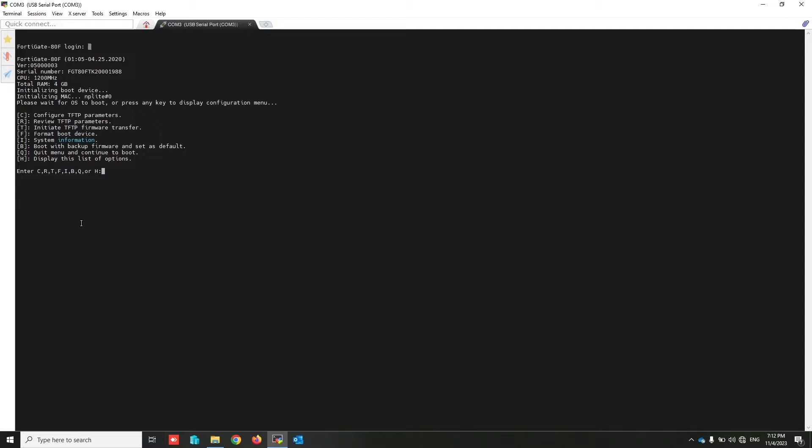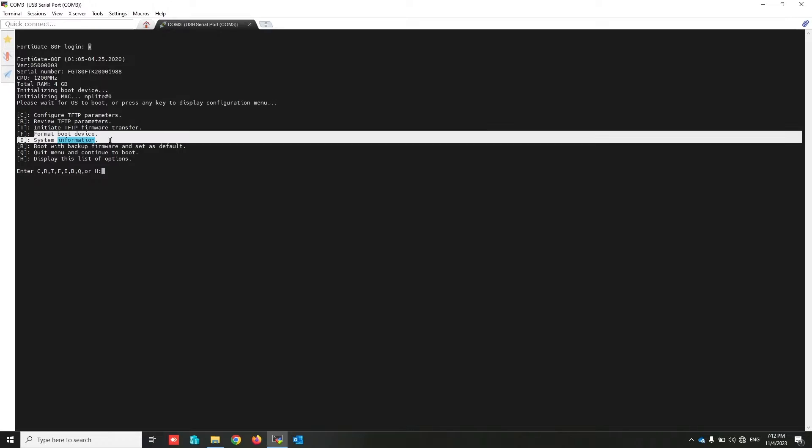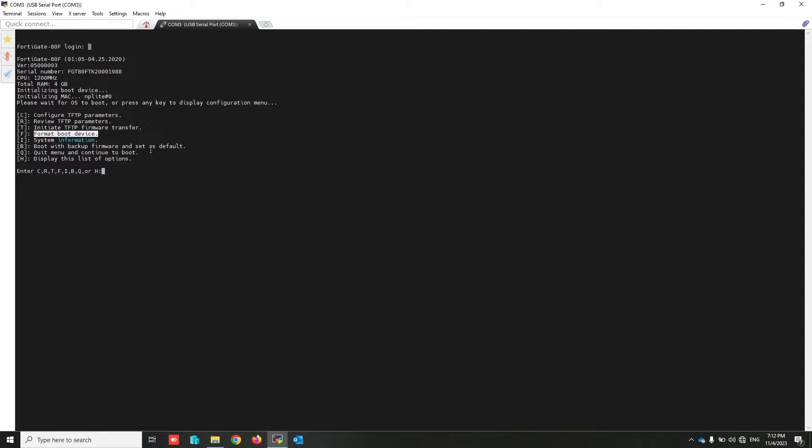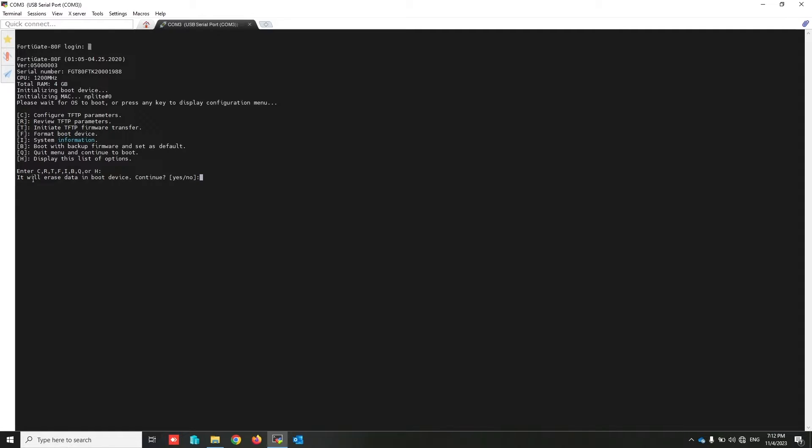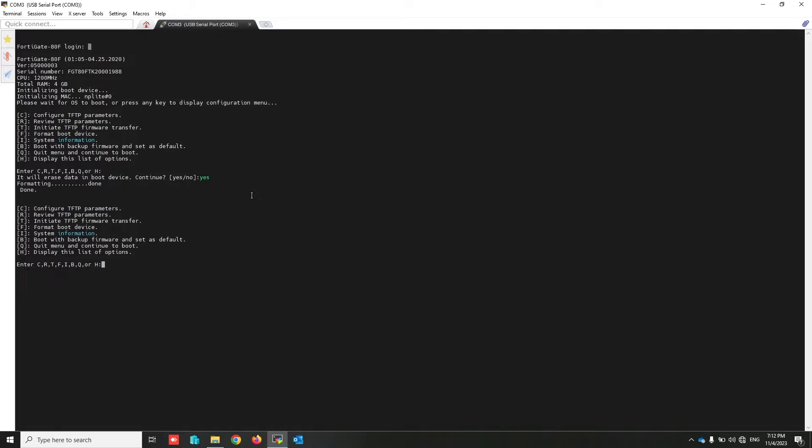Now you have to configure TFTP parameters to download framework image from my computer. But before that, we have to format FortiGate completely to erase everything. To format FortiGate, press F. As you can see, we got a warning that everything will be erased.